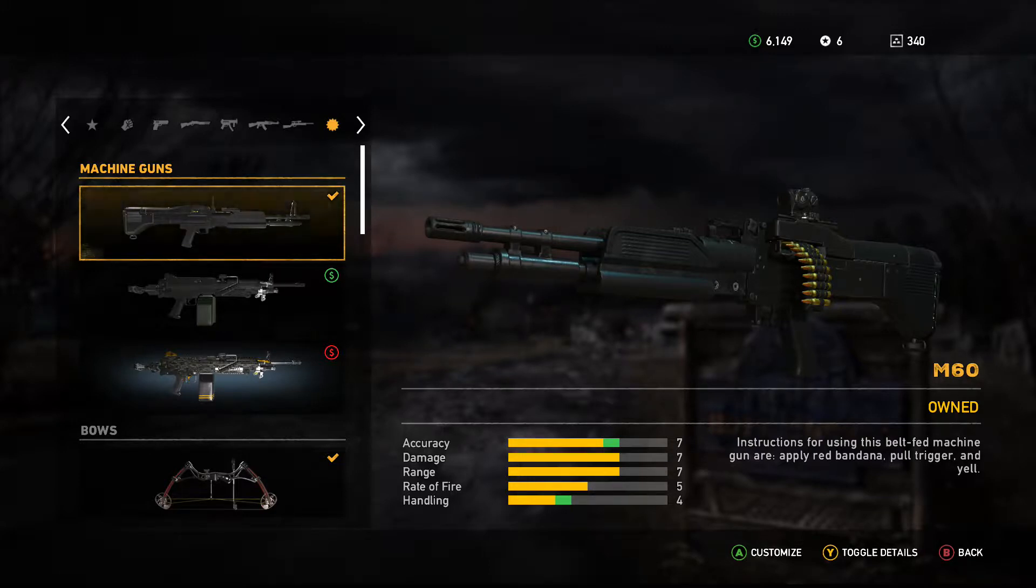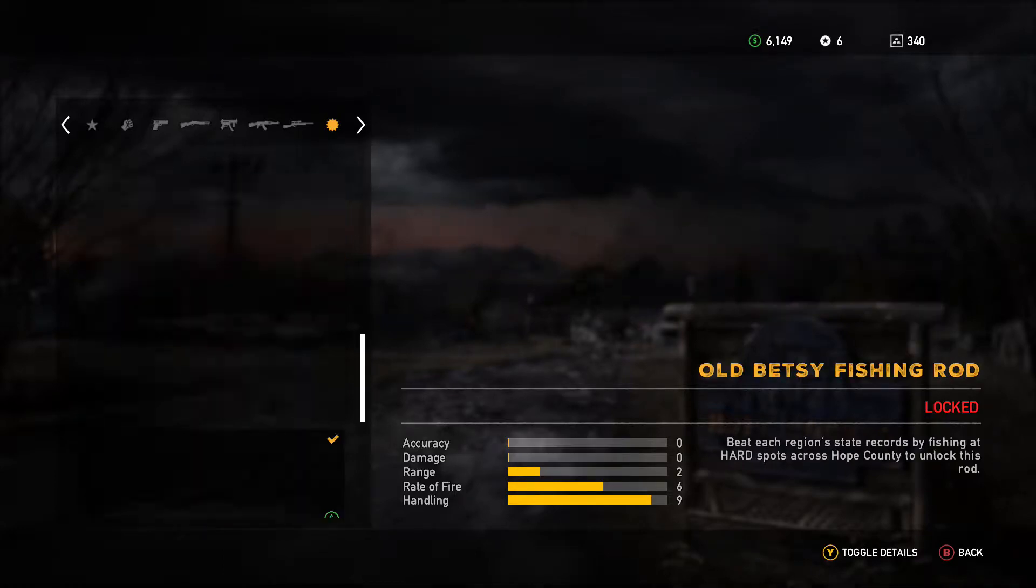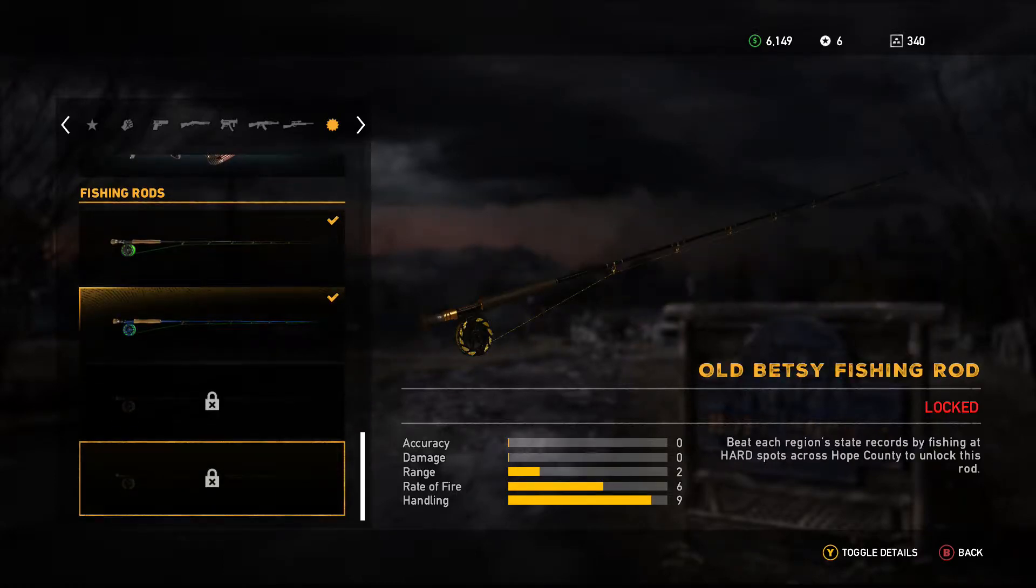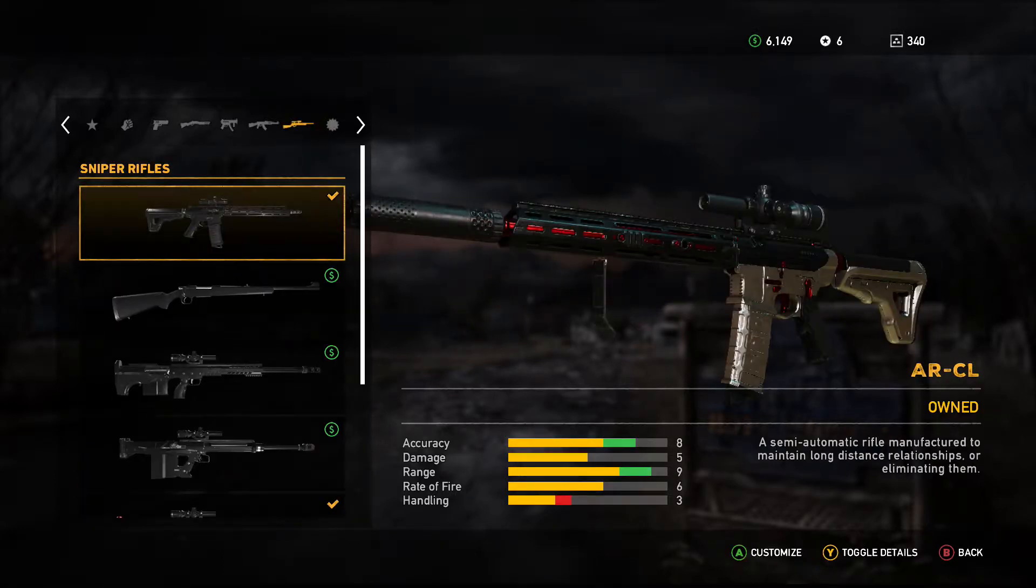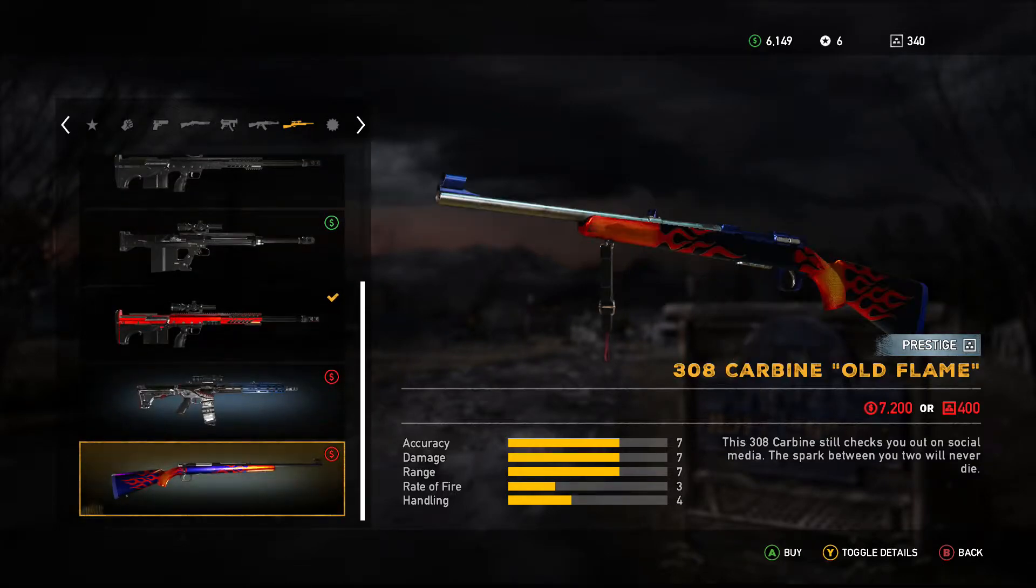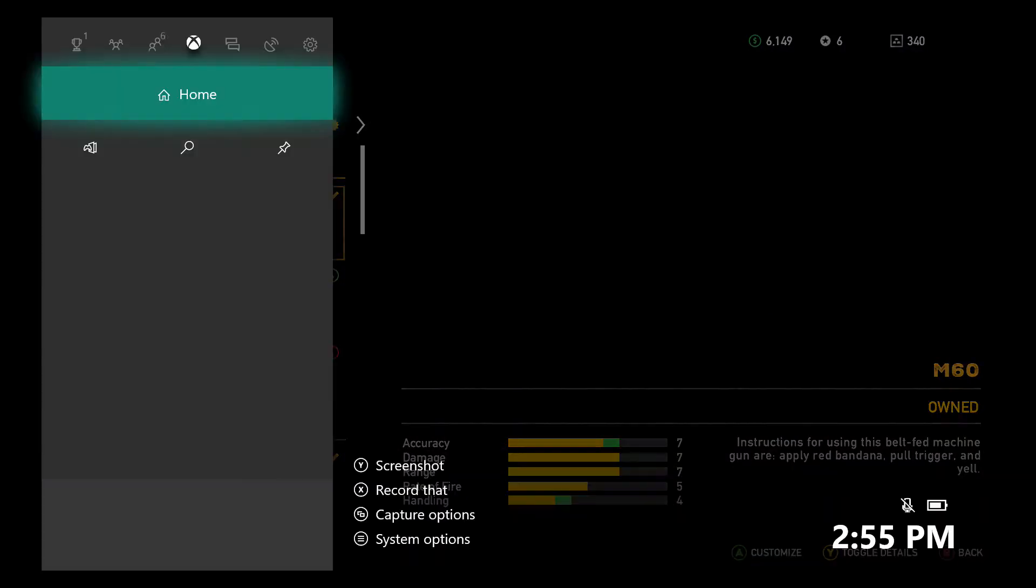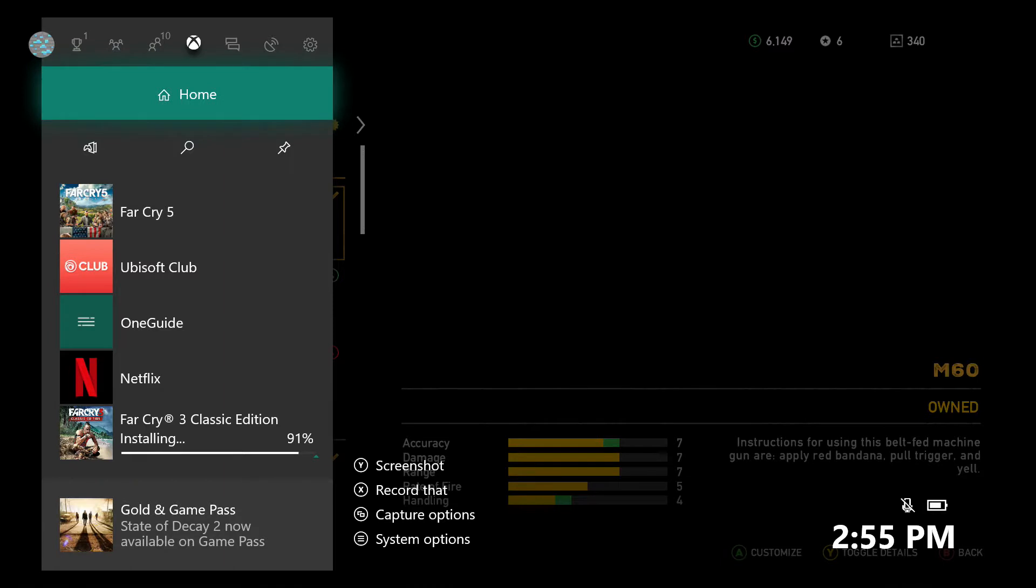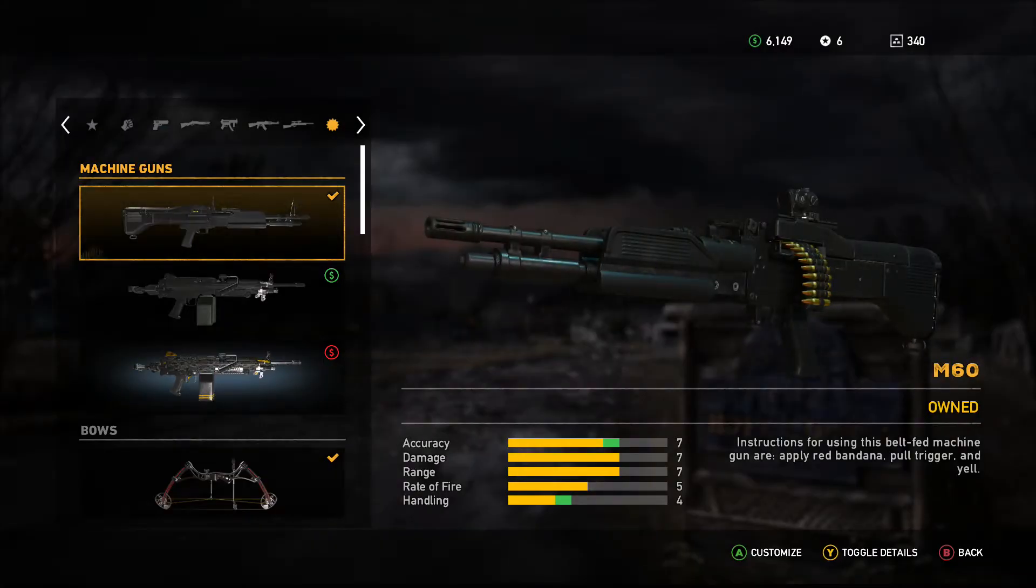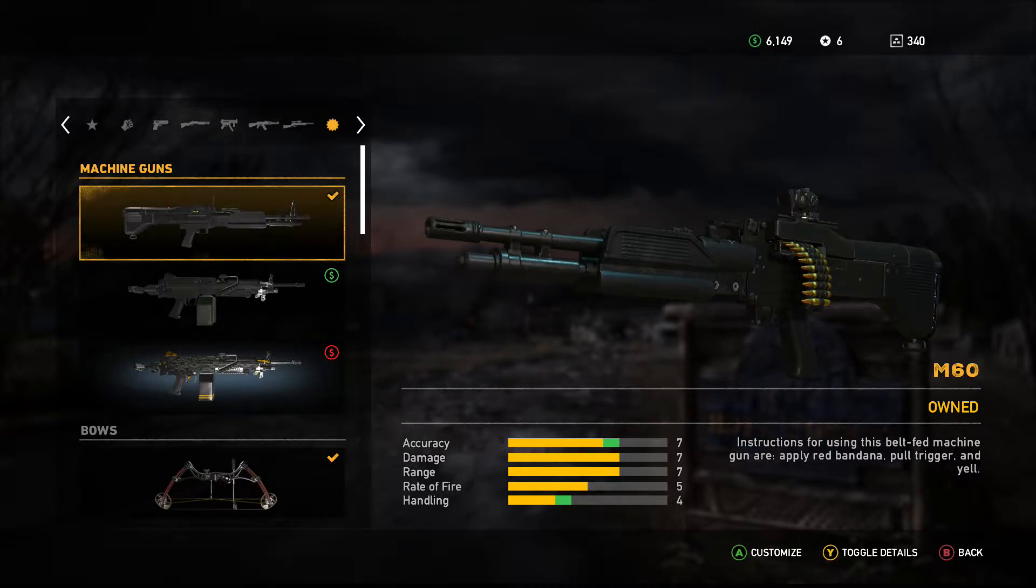So I own the gold edition of Far Cry 5 and it's supposed to come with all these additional weapons and customizable skins and stuff like that, but for some reason they're not actually loading into my game.